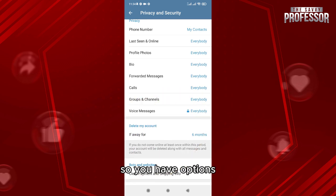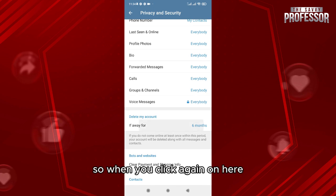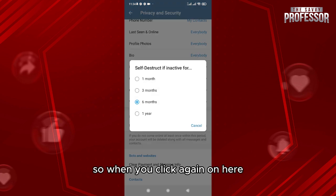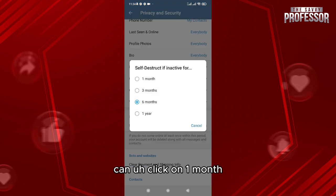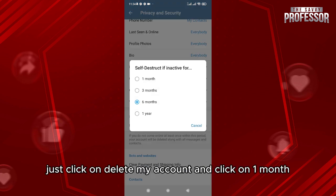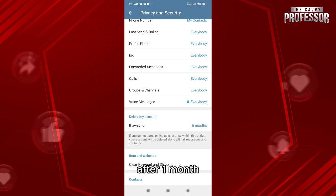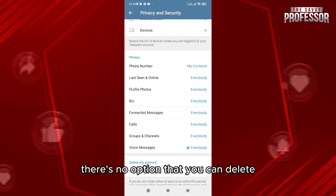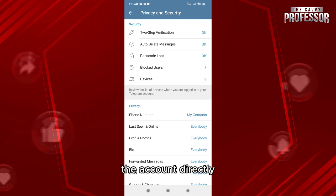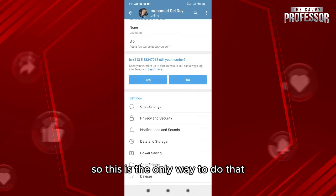After that, go to Delete My Account. The default is set to six months, but you have options. Click on it again and select one month. Then click on Delete My Account, and the account will be automatically deleted after one month. There is no option to delete the account directly — this is the only way to do that.